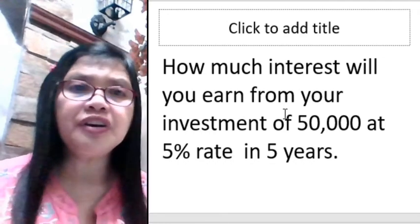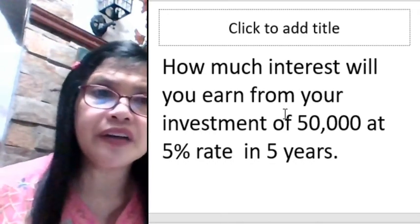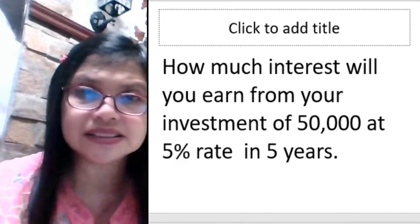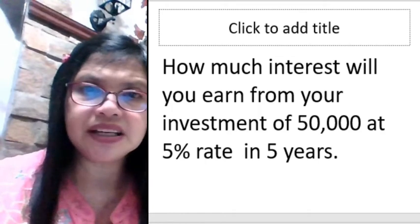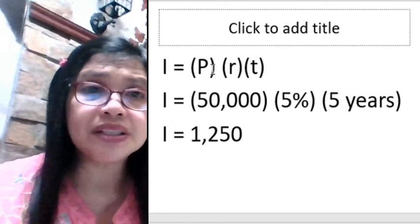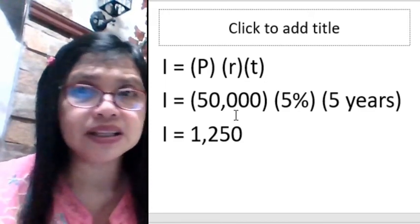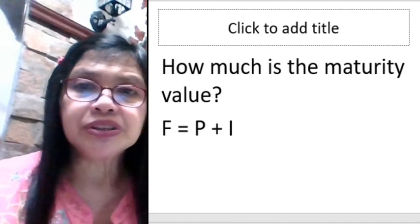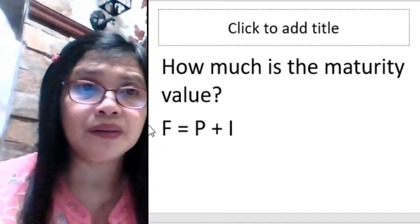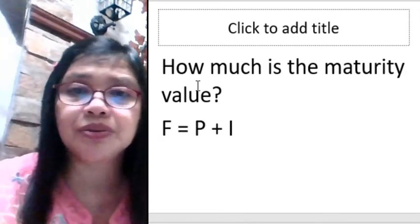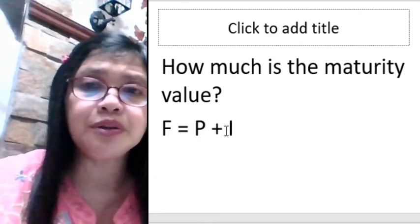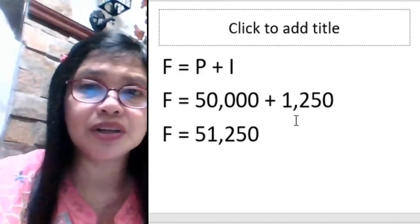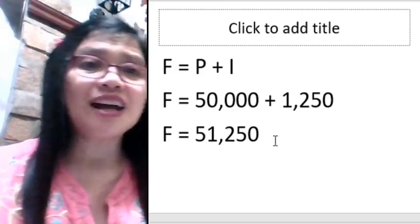How much interest do you earn from an investment of 50,000 at 5% rate in 5 years? The formula: interest equals principal times rate times time: 50,000 times 5% times 5 years equals 12,500. So your interest is 12,500. The maturity value or future value equals principal plus interest: 50,000 plus 12,500 gives a maturity value of 62,500. Wait — correction: 50,000 times 0.05 times 5 equals 12,500; maturity value is 50,000 plus 12,500 equals 62,500.